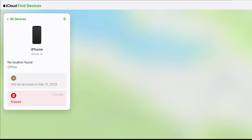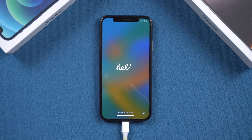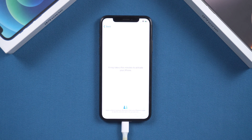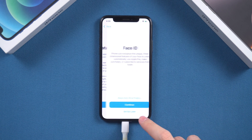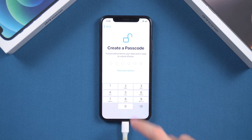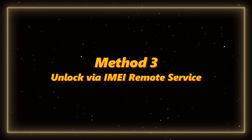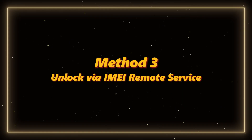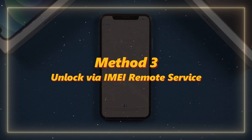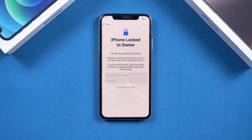The original owner should select 'Remove This Device' and follow the on-screen instructions. Once done, go back to your iPhone, restart the setup process, and the activation lock will be gone. This method is fully supported by Apple and keeps all iCloud features intact, but it only works if you can reach the original owner.